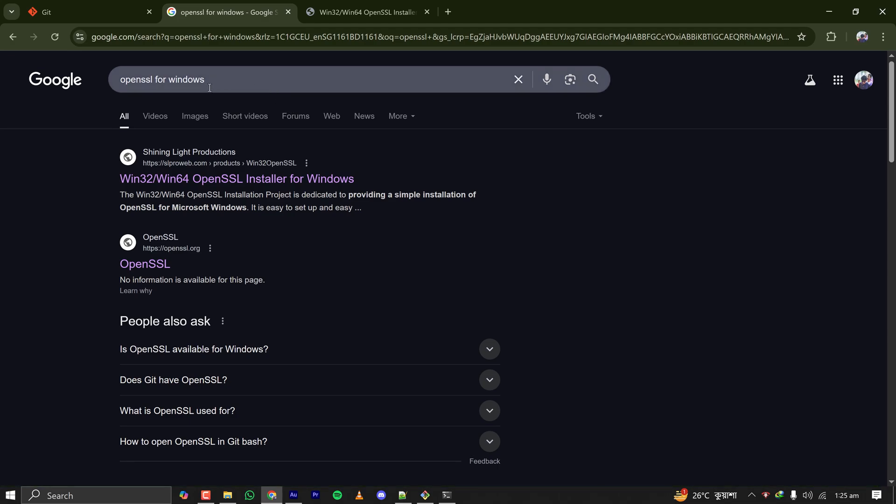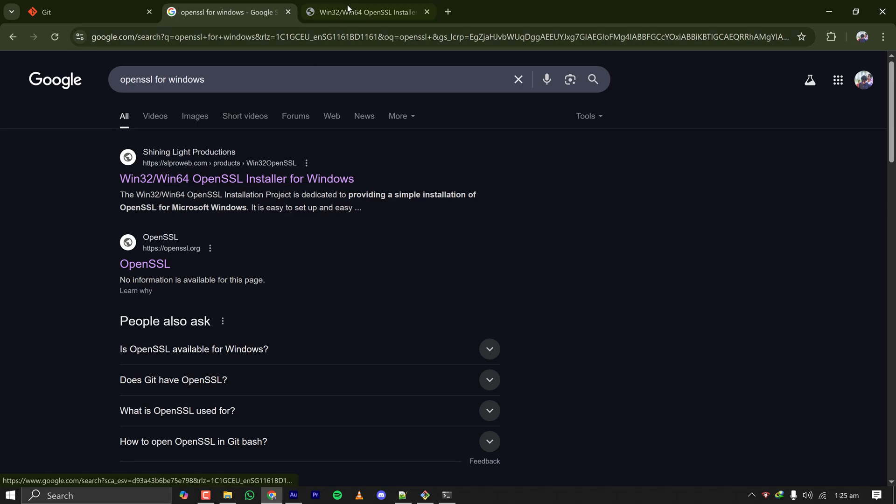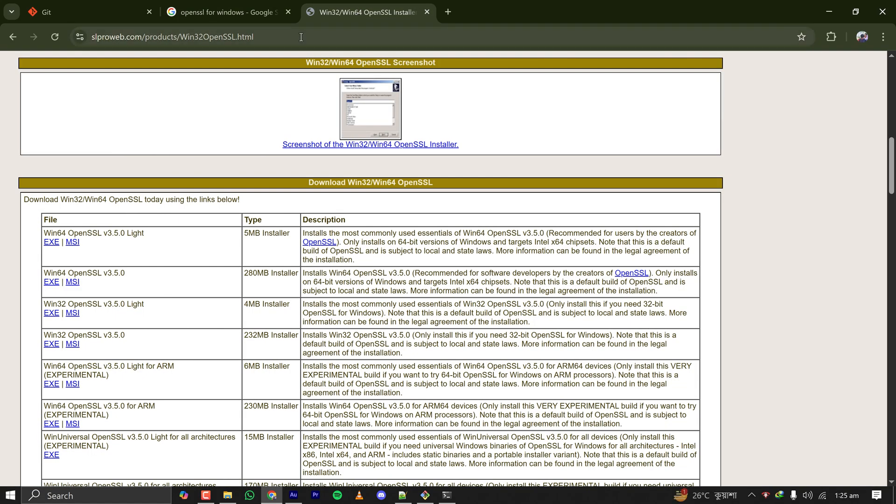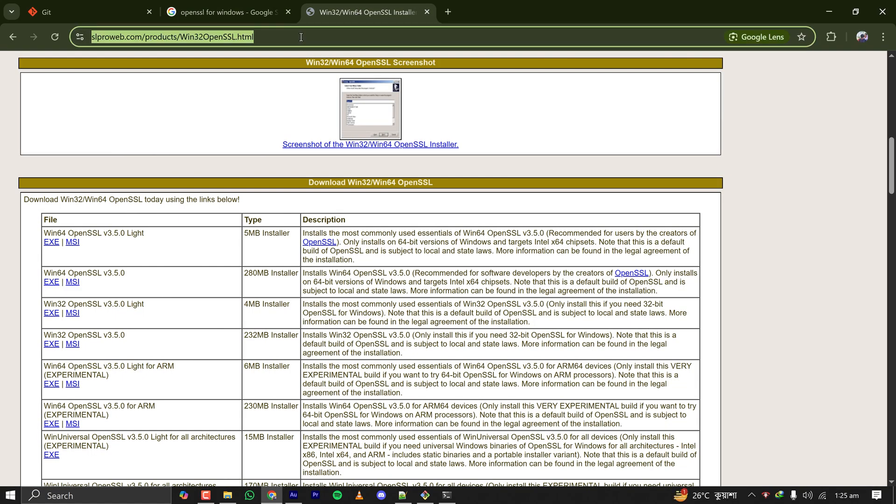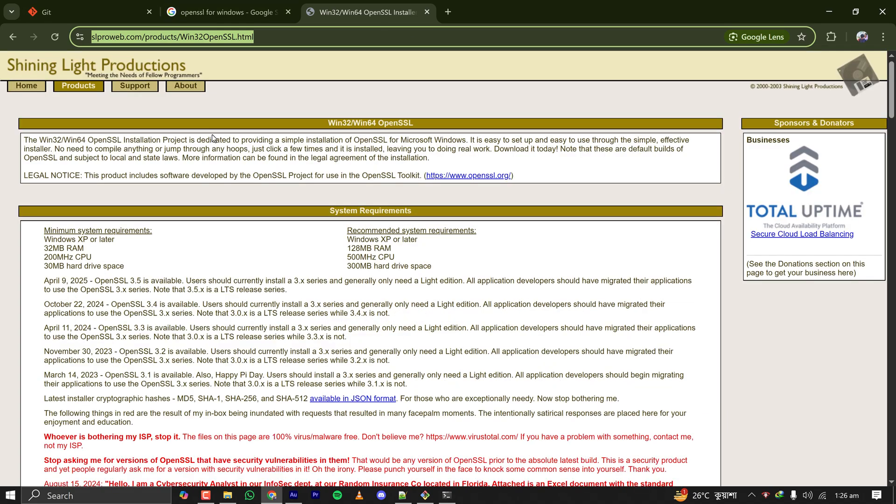Let's search on Google with OpenSSL for Windows, and the first result is this slproweb.com. This is the website you have to go to download OpenSSL installer for Windows. Carefully check this website. This is a website called Shining Light Products, slproweb.com.